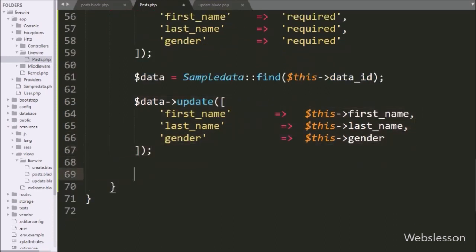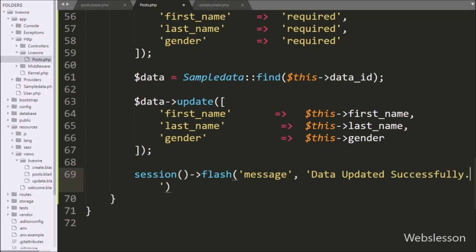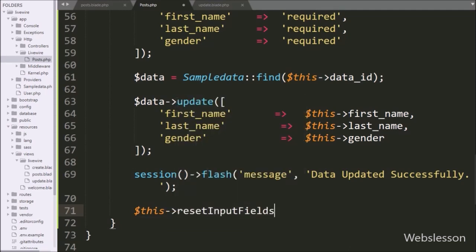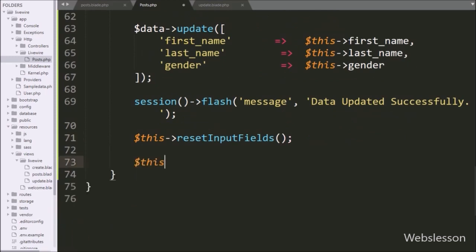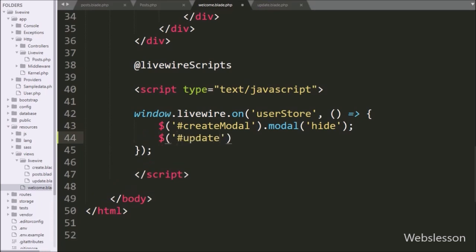For displaying a success message, we write the session flash method with two arguments: the key 'message' and the value 'Data updated successfully'. To clear the form field values, we write $this->resetInputFields(), which clears the form. After this, to close the Bootstrap modal, we write $this->emit() with the event name, so it will close the modal using jQuery and remove the Bootstrap modal from the web page.